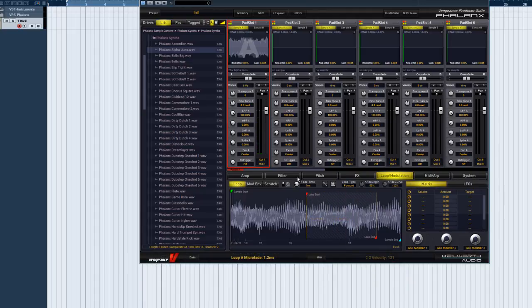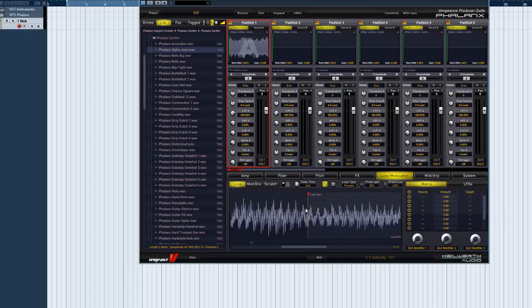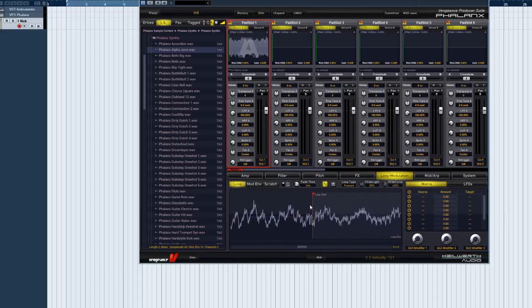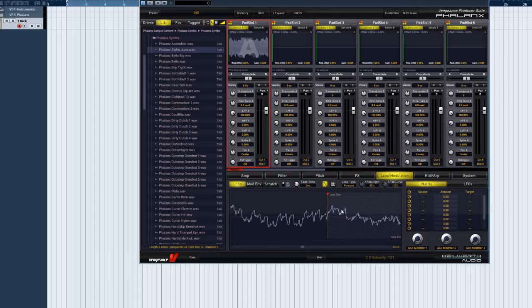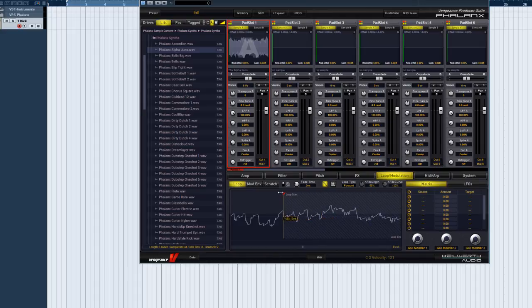Another related option is the find zero crossing button, which you can see here. It ensures that the loop start and loop end flags can only land wherever the signal crosses zero. This option also prevents clicks, which are usually caused by non-zero loop transitions.